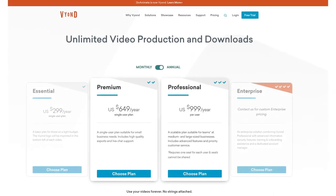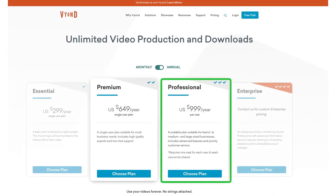To gain access to Contemporary characters, advanced features, team collaboration, and priority customer service, check out the Professional plan. This plan is $999 US dollars per year, and it can really boost your workflow to the next level. It includes the ability to import fonts, share asset libraries, and globally replace characters and props throughout your video with just a few clicks.